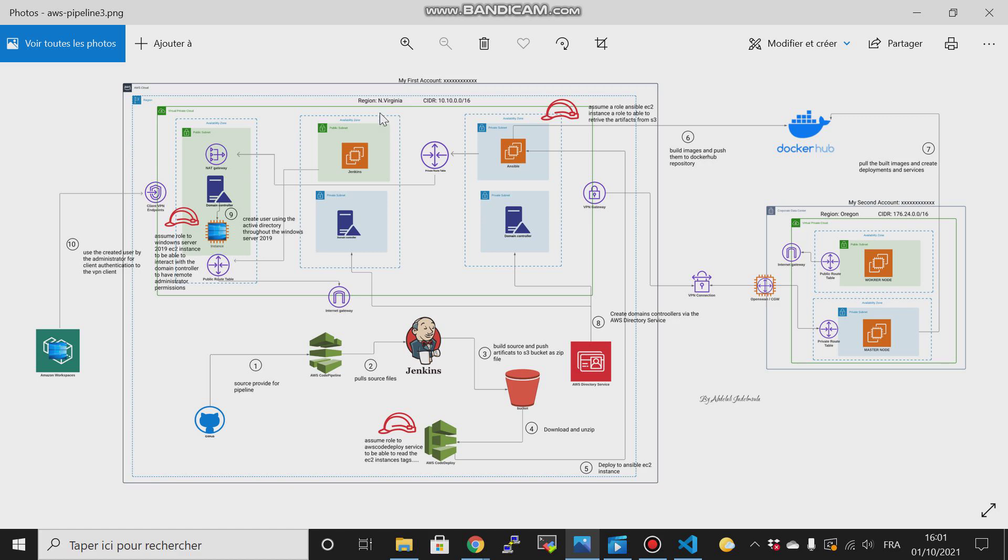In North Virginia, there are certain services that are still not available on other regions, for example, our AWS Directory Service. So without any further delay, let's jump to the practice.